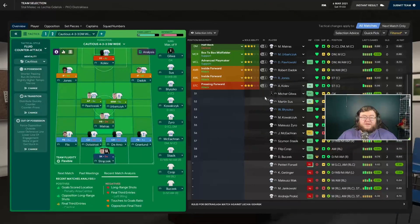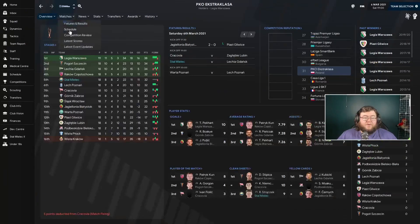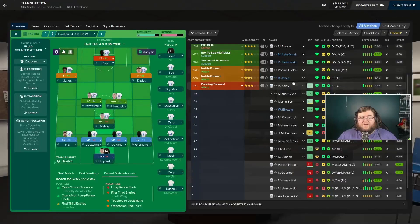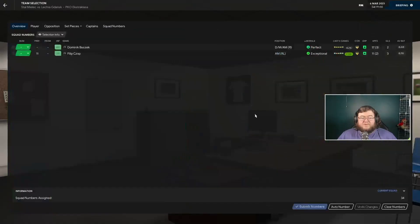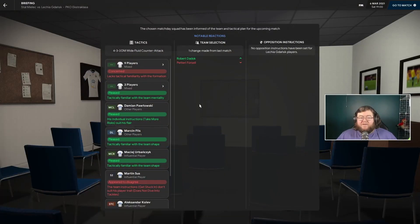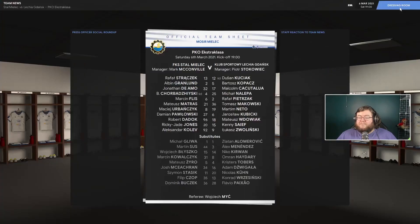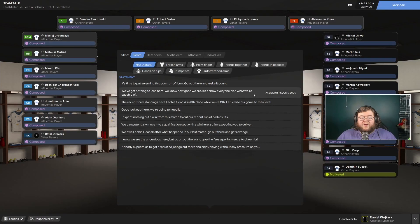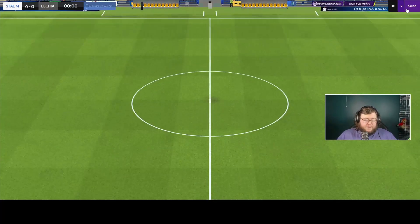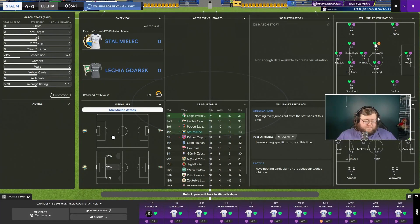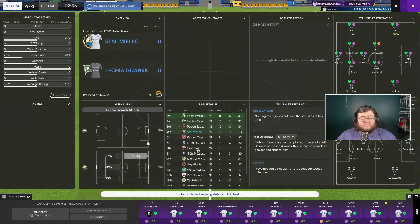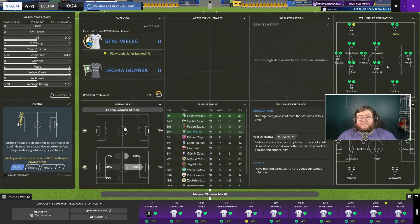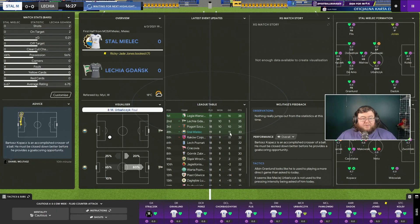Leche Gdansk are third in the league. We've actually dropped to fifth. I haven't won in five, so the home run is going well. We're having to play youngsters. Let's see how we get on. Ricky Jade Jones is already booked, so we're going well.